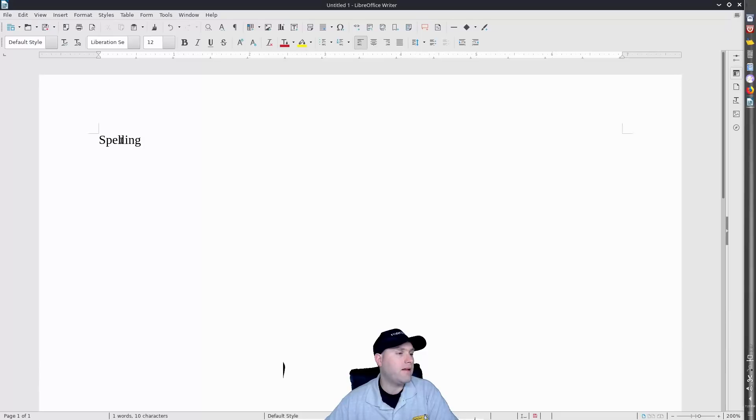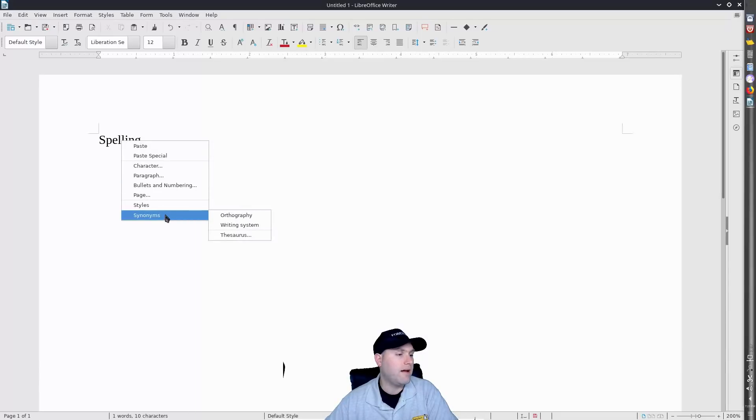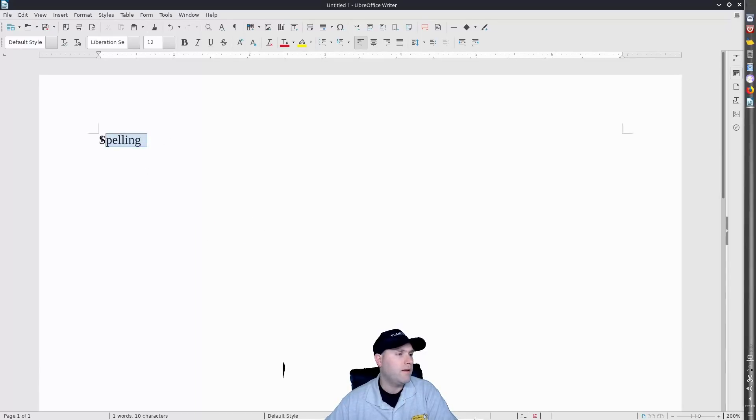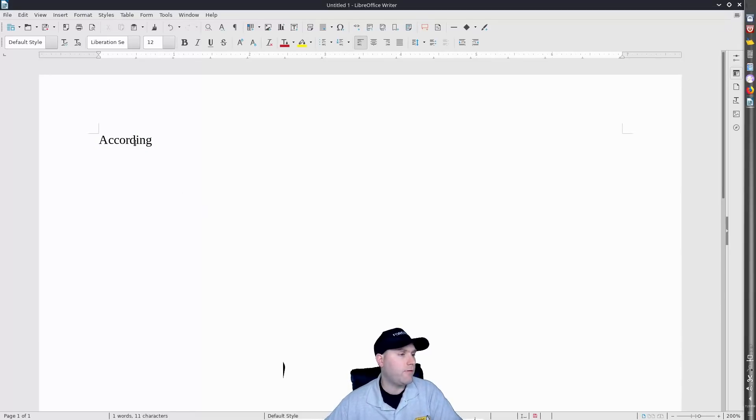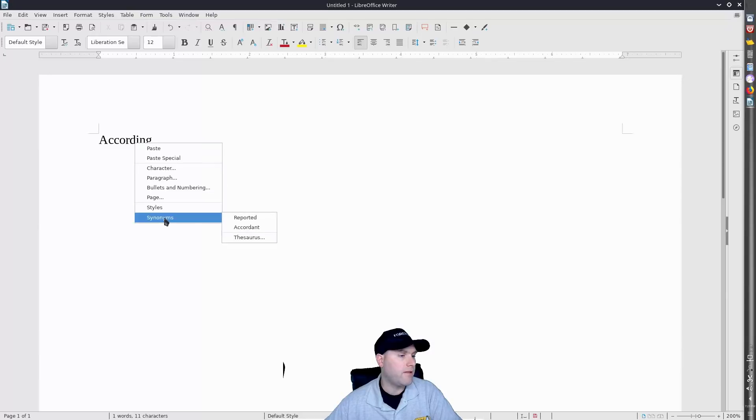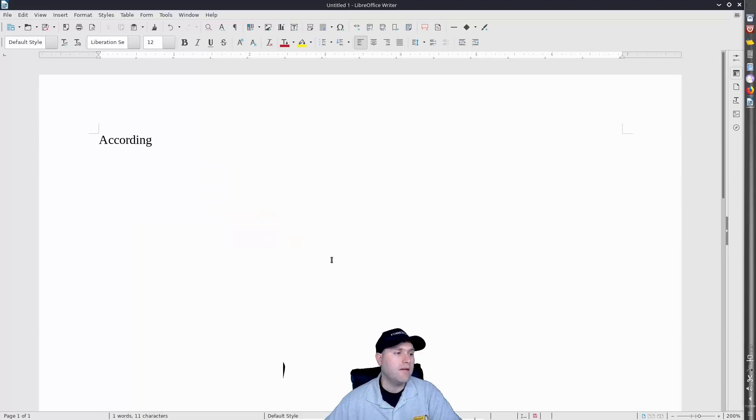Now if I right-click we see that we have the synonyms there as well. Let me check if the synonyms are actually working. I saw the thing is here, so yep. It's reported and accordance. So you'll see that we have a variety of different synonyms on there as well.